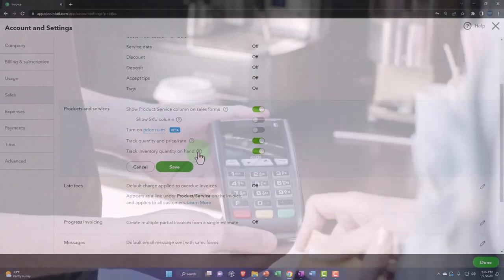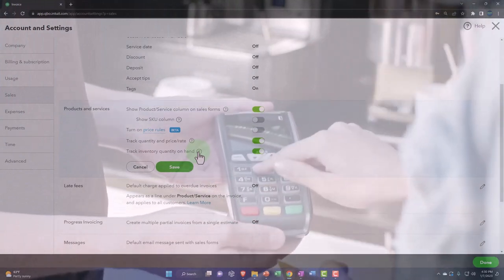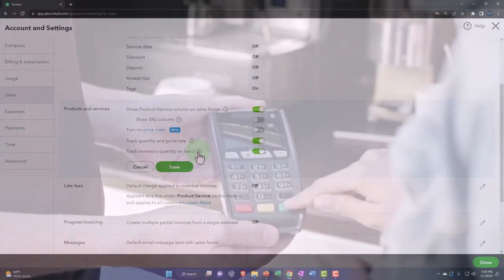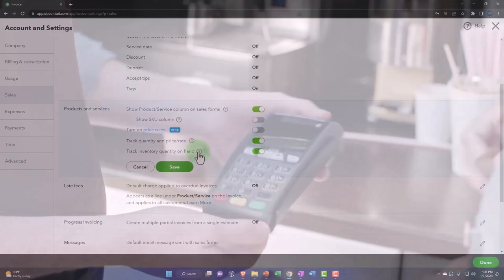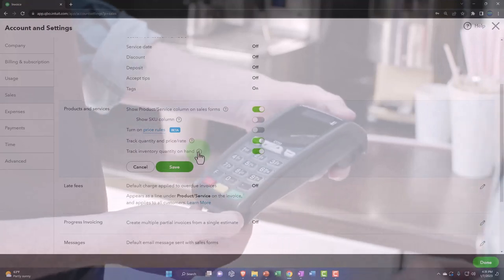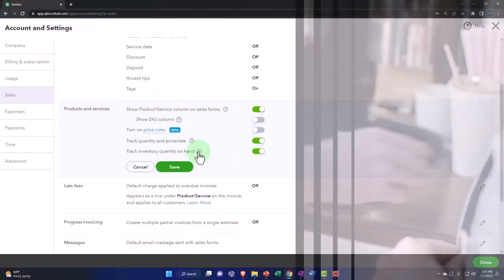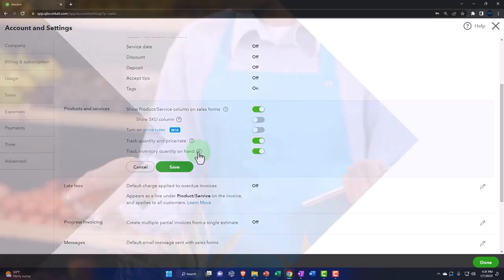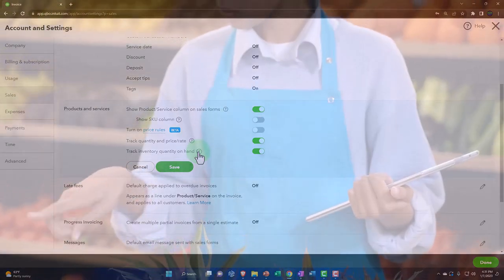You can use a periodic inventory system tracking the inventory outside of QuickBooks, or you can turn on inventory tracking which will track not only the dollar amount of inventory but also the units of inventory.